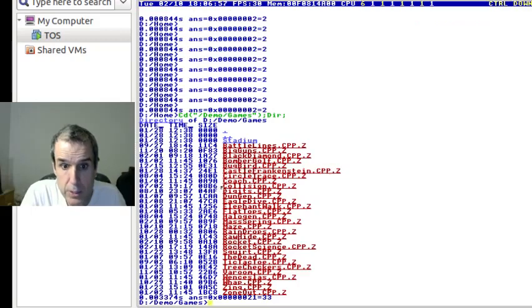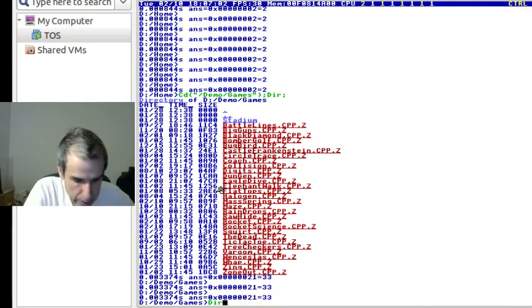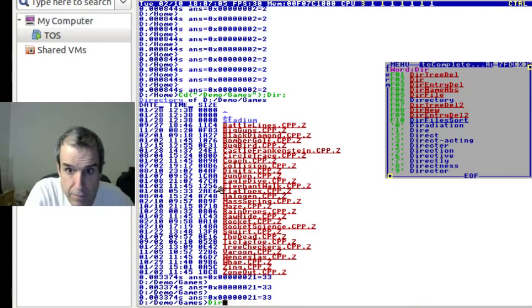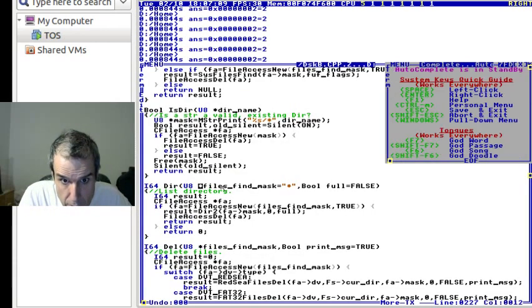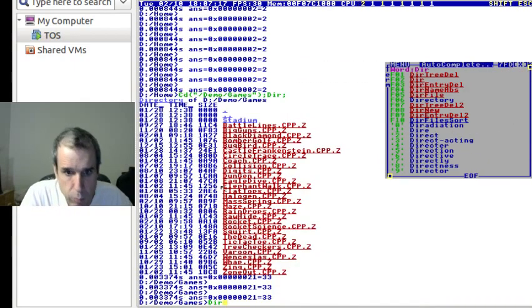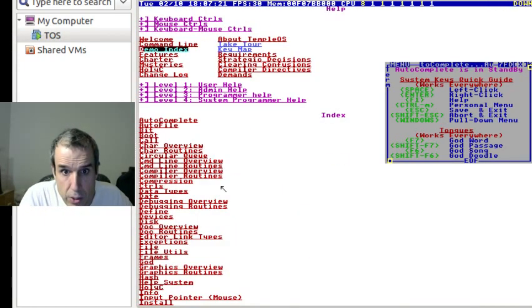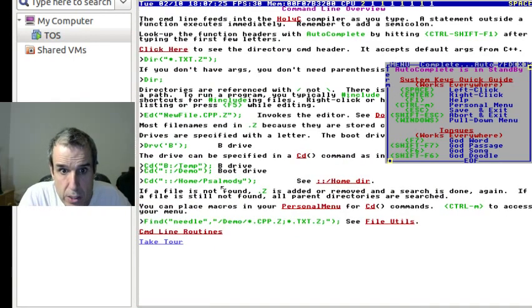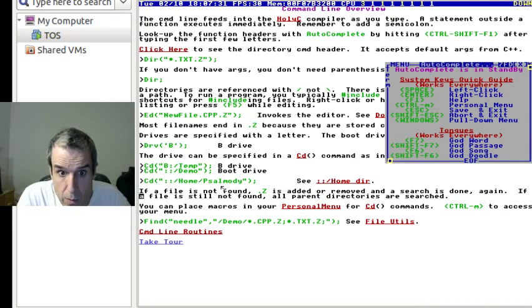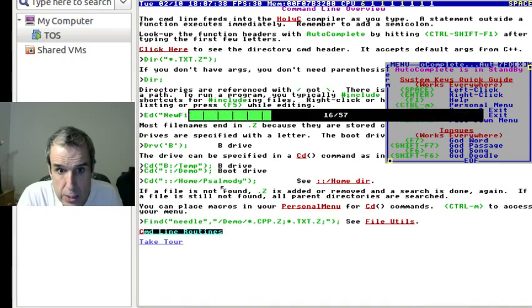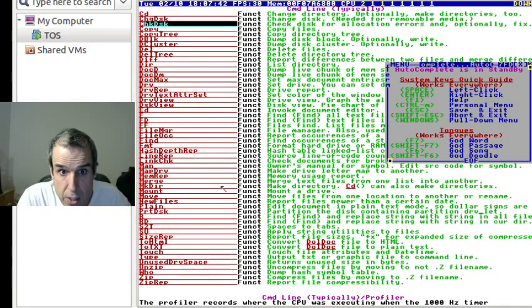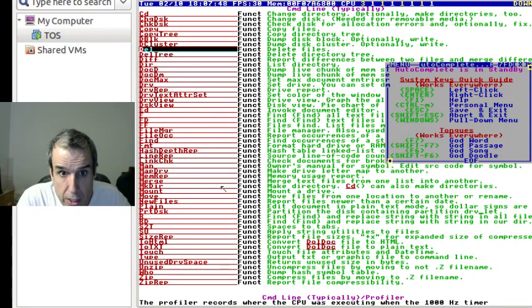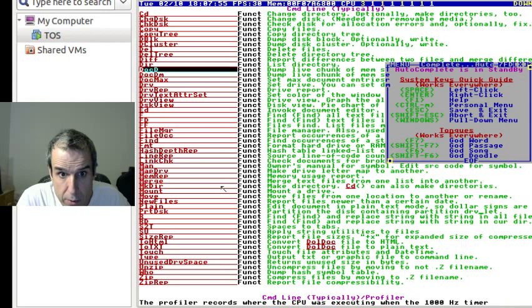Now, getting back to the command line, Control Shift F2 goes to, you can look at the commands. F1 will give you, you can look at common command line, there's plenty of documentation. Let's look at the common command line routines. Change directory, change disk, check disk, copy, copy tree, dump block, dump cluster, delete file, delete files, delete tree, diff files, directory. This is a live dump of memory.